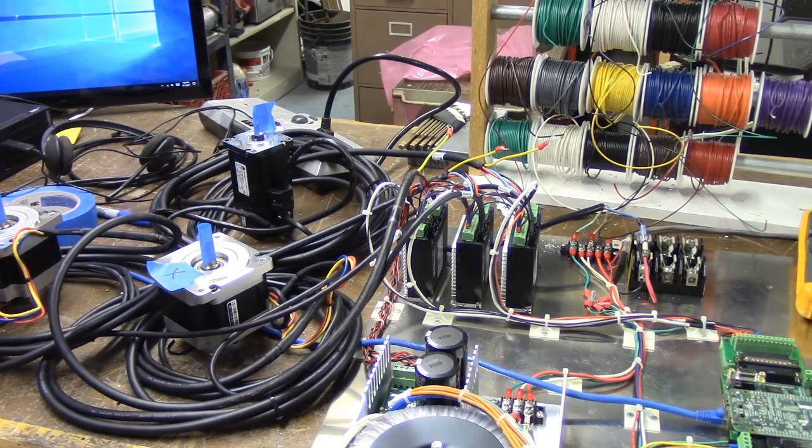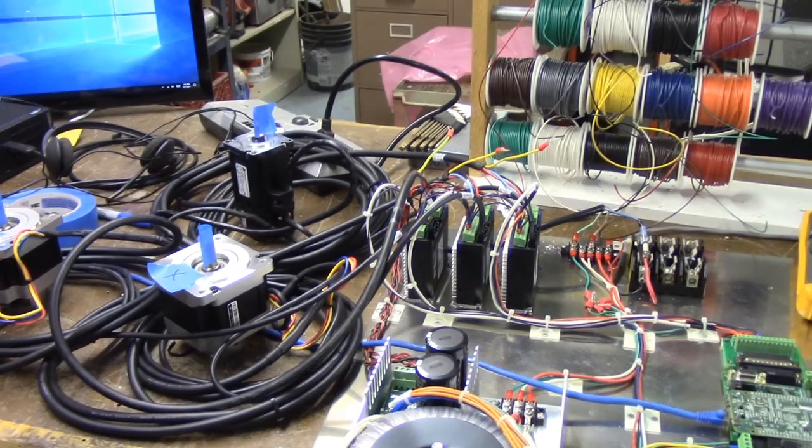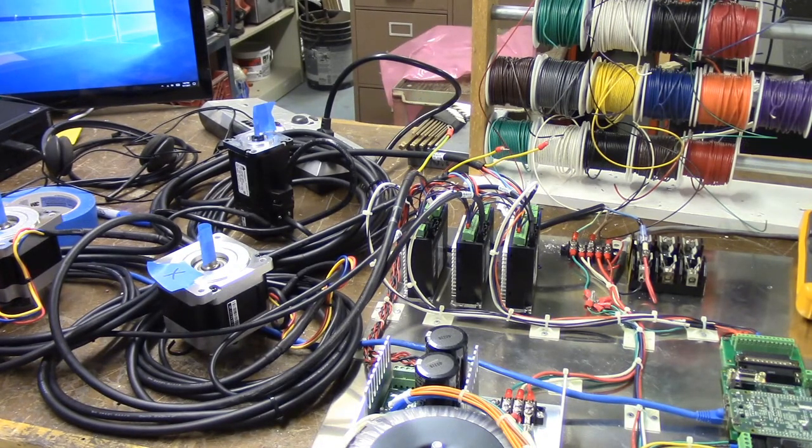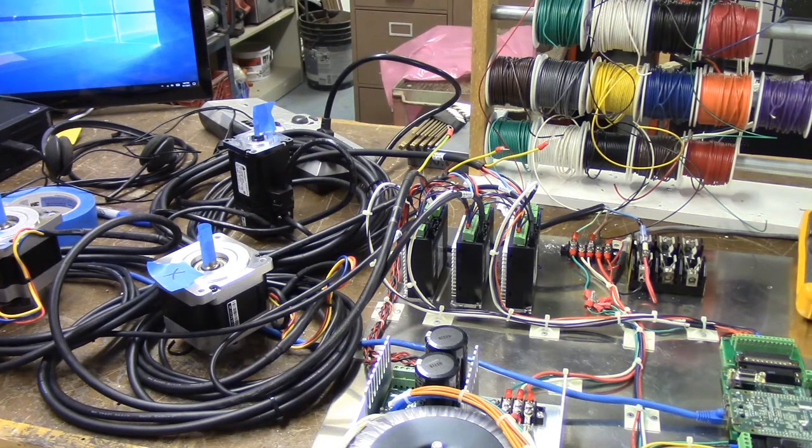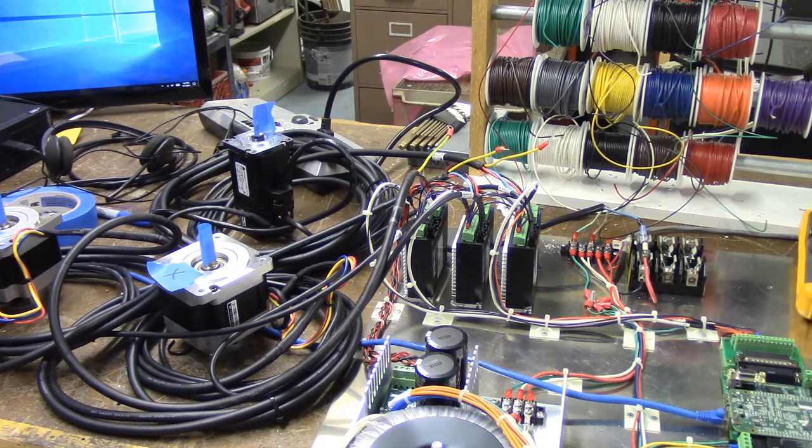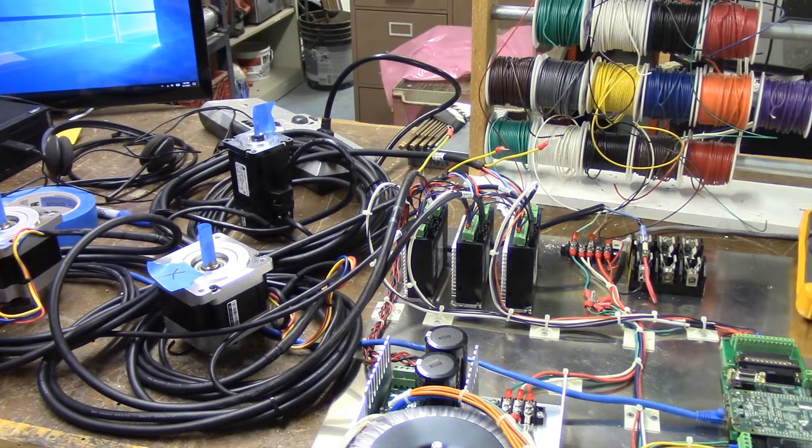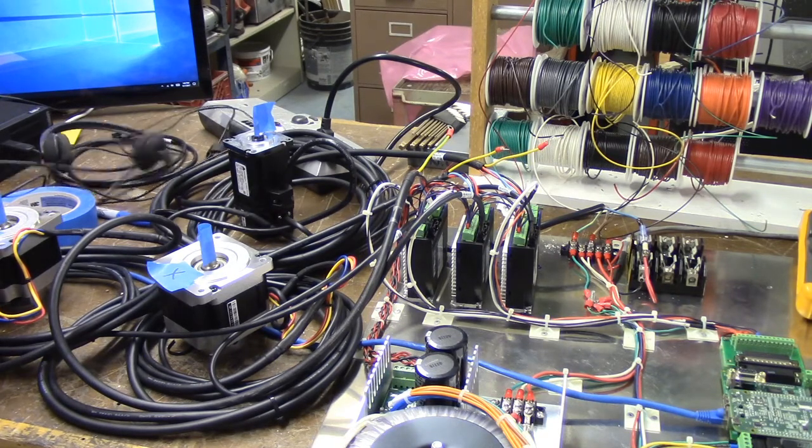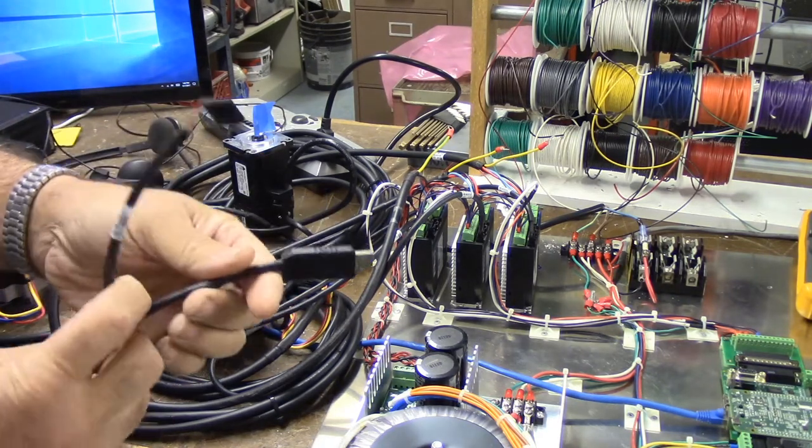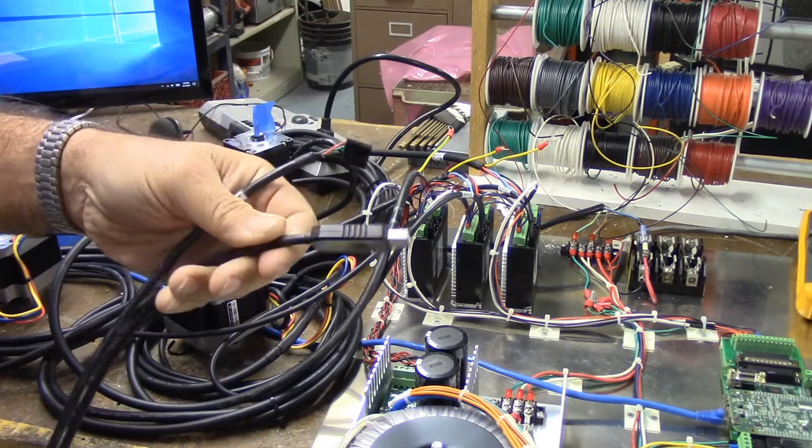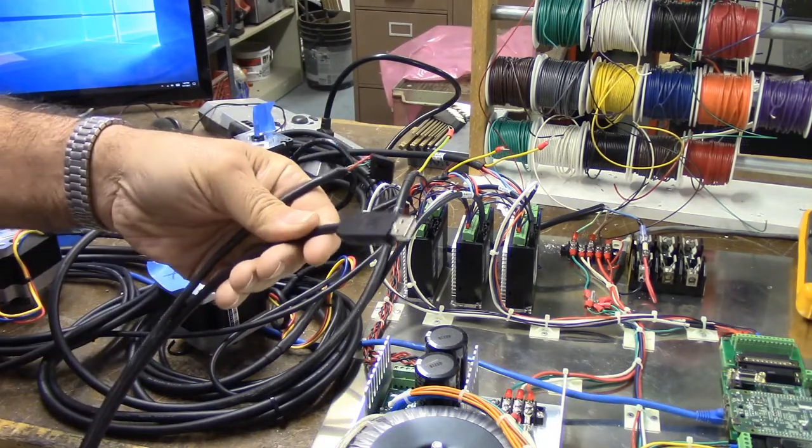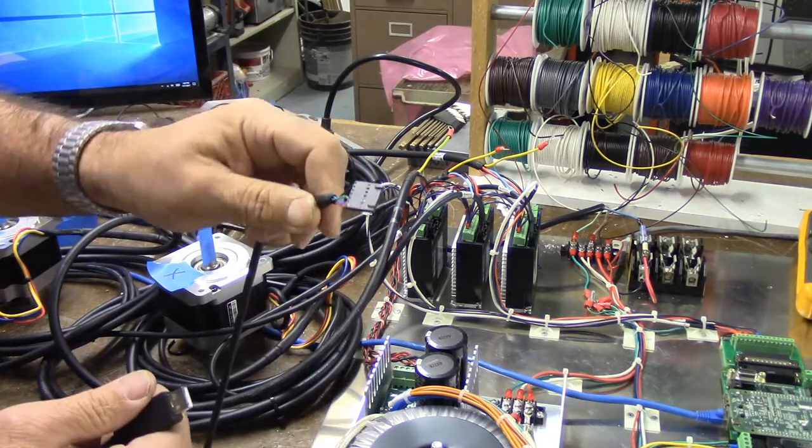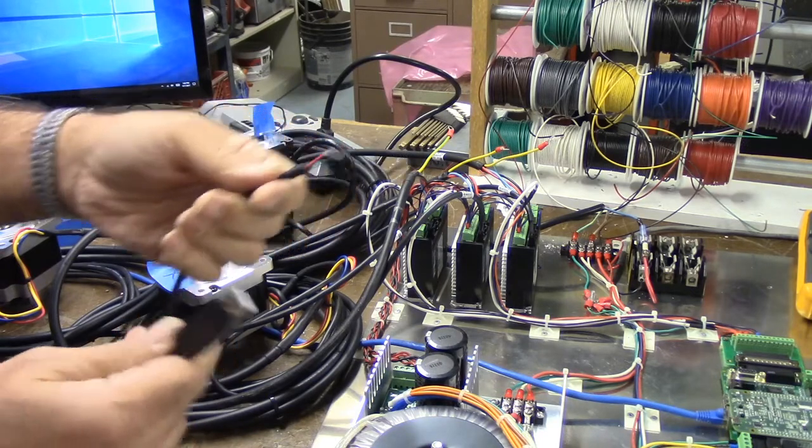So let's go to the computer and download the software and we'll configure the motors. Real quickly, I want to show you the cable that's required. This is the cable. It's basically a USB on one end, and this plugs into the servo amplifiers on the other end.